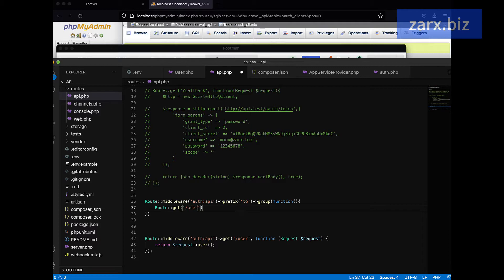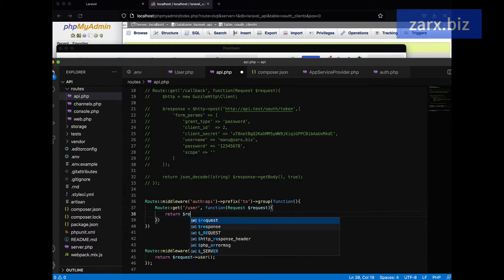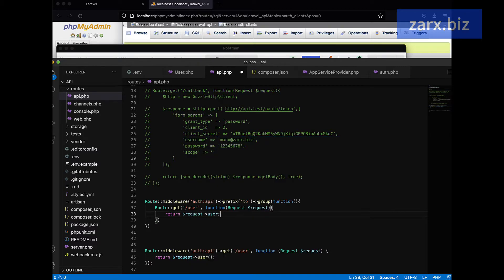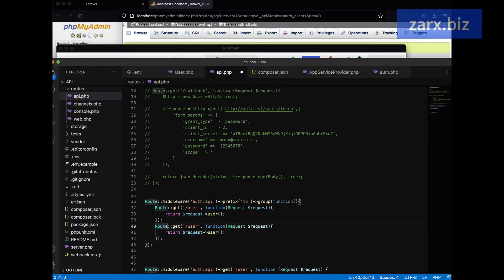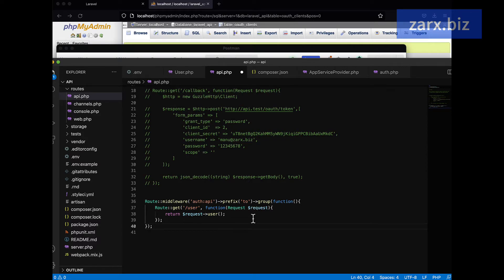The route passes a function with the request — dollar-request — and it returns dollar-request user. So you can see what we're doing here. Now we have a group, so you can have multiple routes: for example, users and then posts. For now I'm just removing the extra one since we only have one route, but you can add more. We have the prefix set and we have this route, so we'll remove the old single route and keep this grouped one.